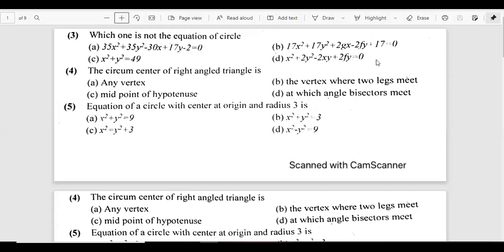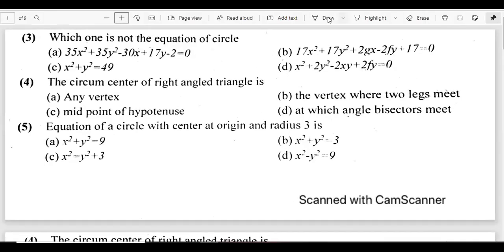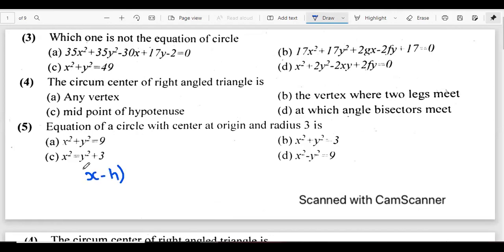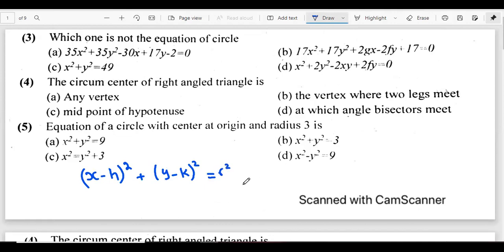The first question I shortlisted for this video asks: which one is NOT the equation of a circle? Since we are dealing with circles, I want to remind you of the general form: (x minus h) squared plus (y minus k) squared equals r squared, where r is the radius and (h, k) is the center. This is the standard form of the equation of any circle.